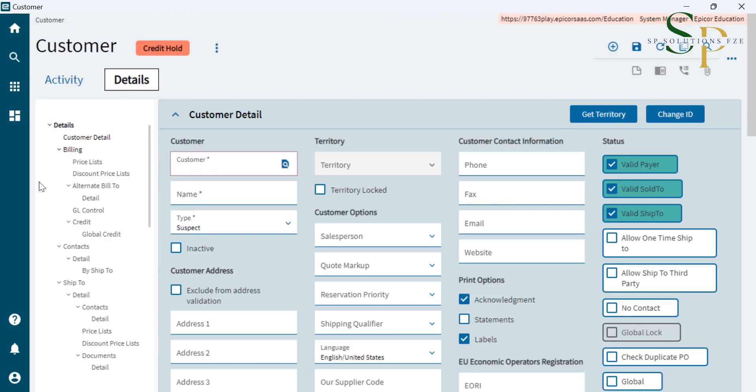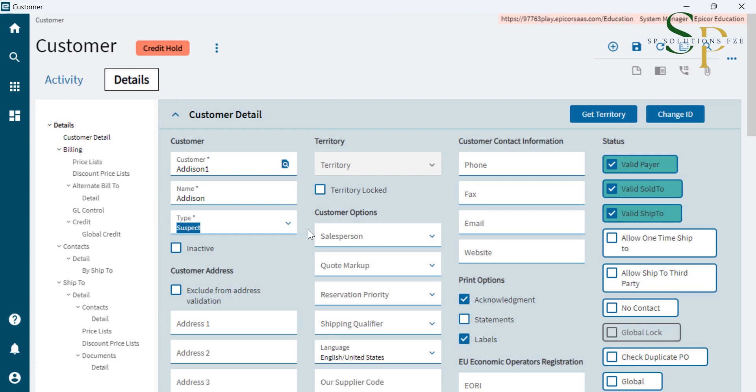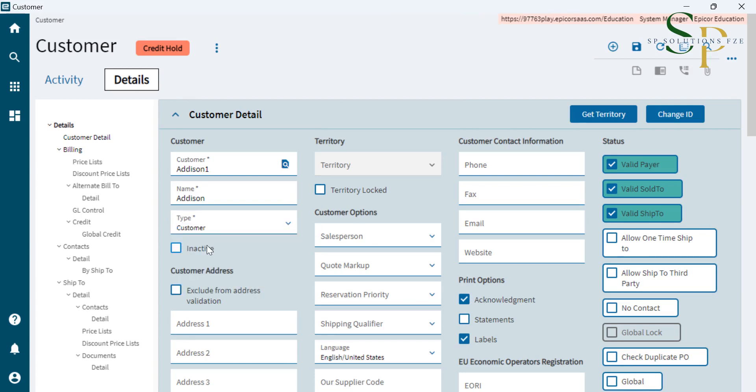System will open up the customer master screen. Here we will enter the customer code and the name. Here we will select the type of the customer, whether it is a suspect. If the customer has already done business with us, then it is already a customer, so we'll select it as a customer.